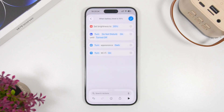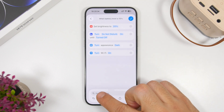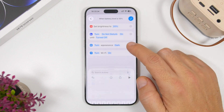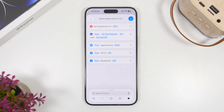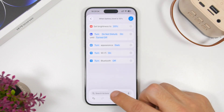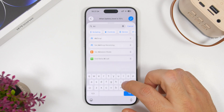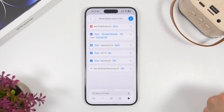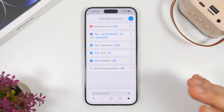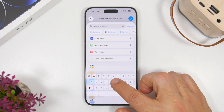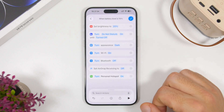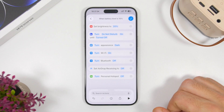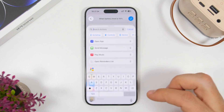Next, search for 'Bluetooth' to add 'Set Bluetooth' and switch it to off — Bluetooth drains battery because it's active all the time trying to find new connections. Then search for 'AirDrop' to add 'Set AirDrop Receiving' and select off, so AirDrop is not active in the background. Then search for 'Hotspot' to add 'Personal Hotspot' and switch it to off as well.